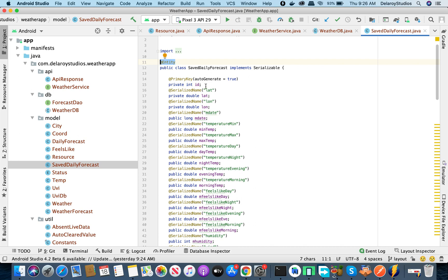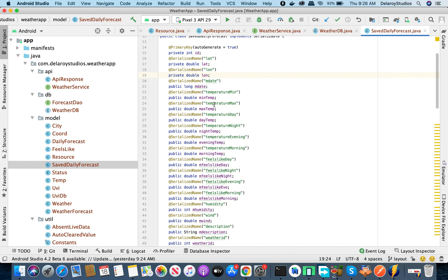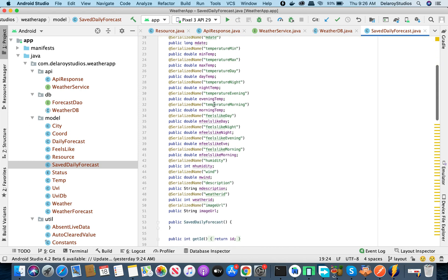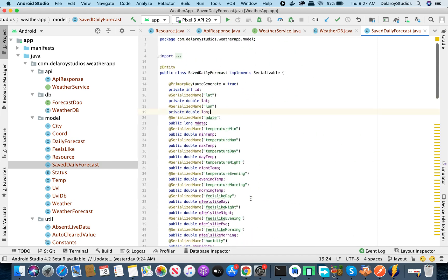The entity columns we need include: latitude and longitude, date, minimum and maximum temperature, daily/night/evening/morning temperature, feels like for each period, humidity, wind speed, weather description, weather ID, and the weather image URL. Getters and setters are generated for each field. This gives us the SafeDailyForecast entity — the table for daily weather data.